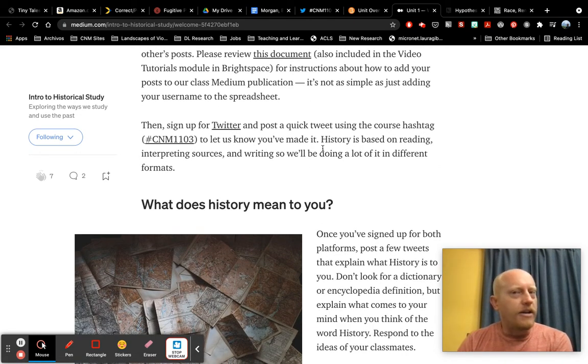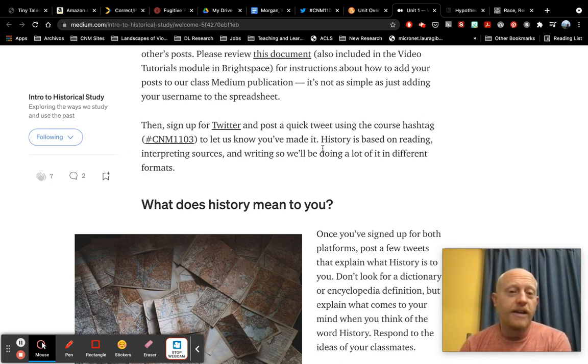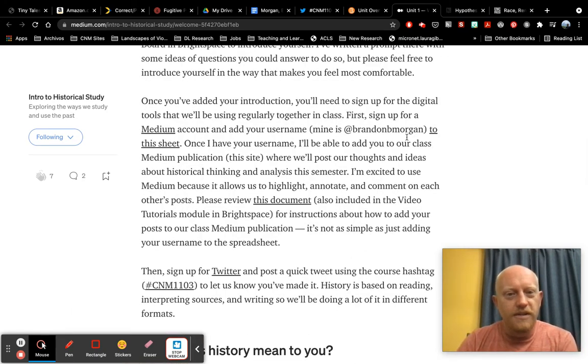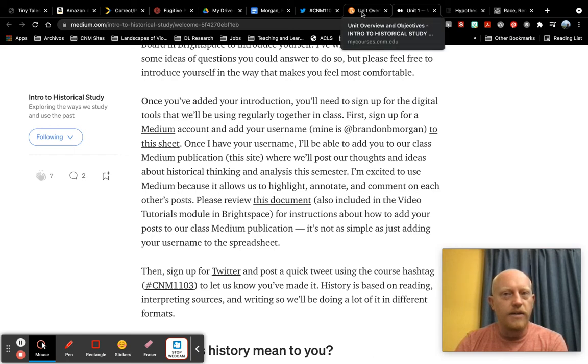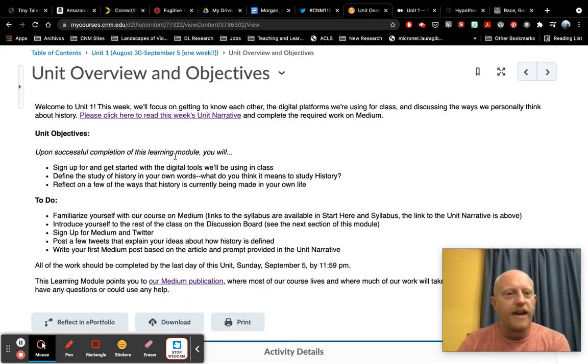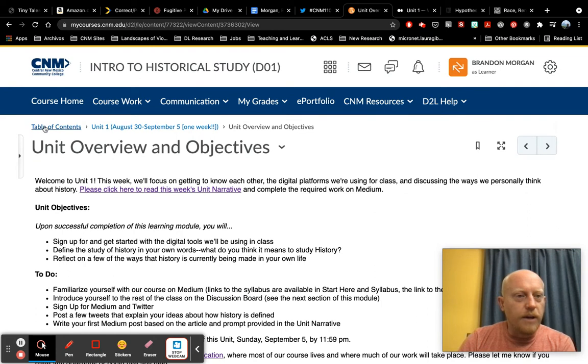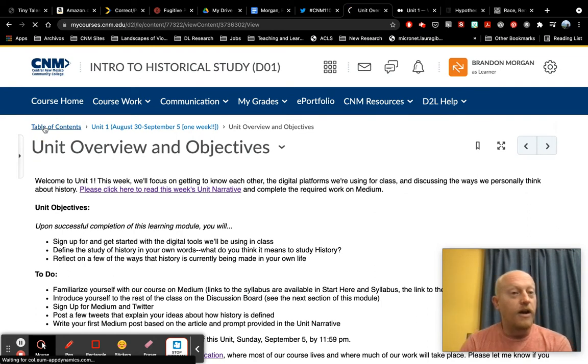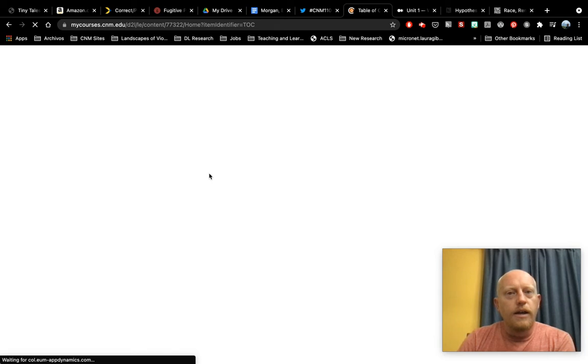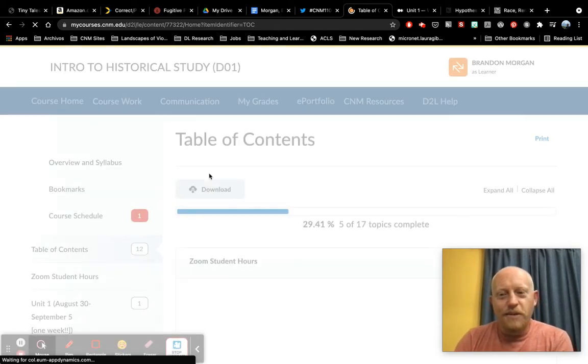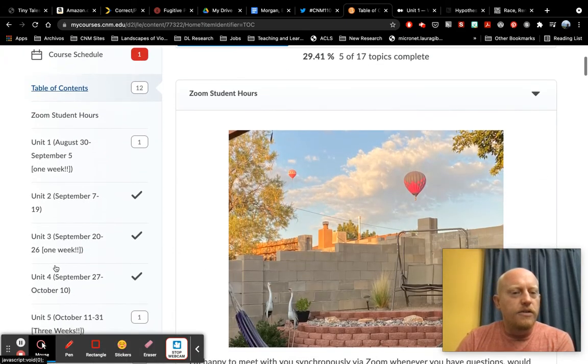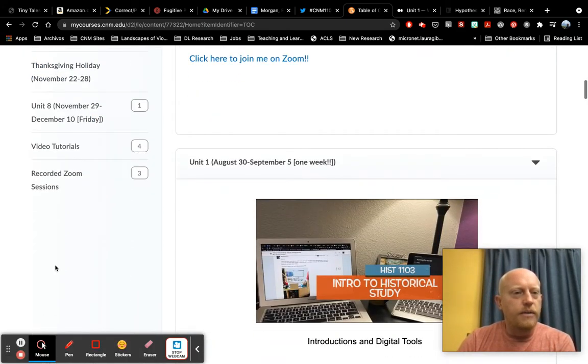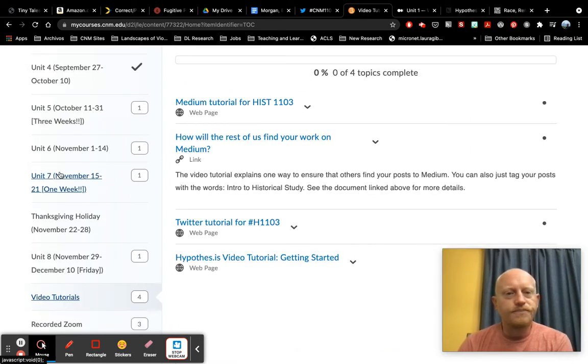I'll go back and show you where the video tutorials for everything are in Brightspace. So if the stuff that I provided here doesn't quite make sense, you can go back to Brightspace. So I have that open in a different tab and you might need to go to table of contents if you're inside of a learning module, the way I was. Once you go to the table of contents, you can scroll all the way down here to the bottom and you'll see this video tutorial section.